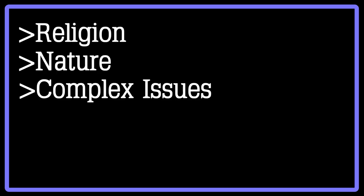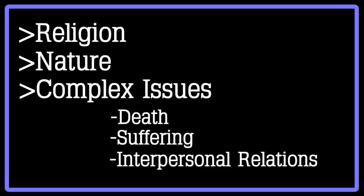Many of her poems did not have titles, and therefore are referred to by either a prominent line in the work, or are simply numbered for classification. Dickinson's writing mostly focused on religion, nature, and complex nuanced issues such as death, suffering, and interpersonal relations.